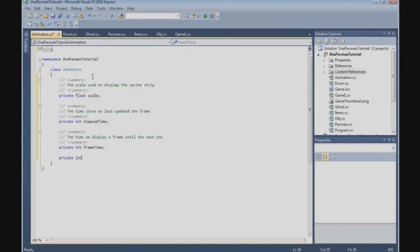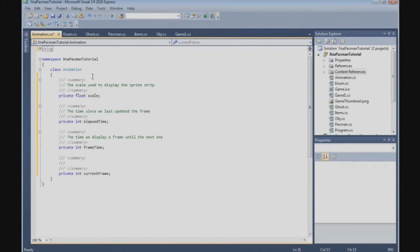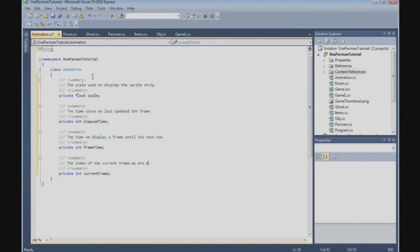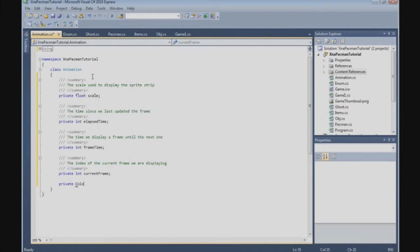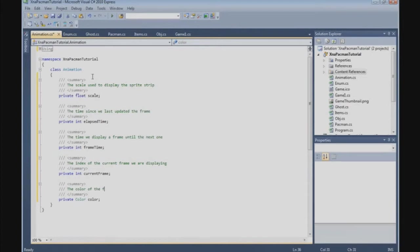Private int, and then we get a current frame. The index of the current frame we are displaying. Then we get a color, private color, the color of the frame we will be displaying.